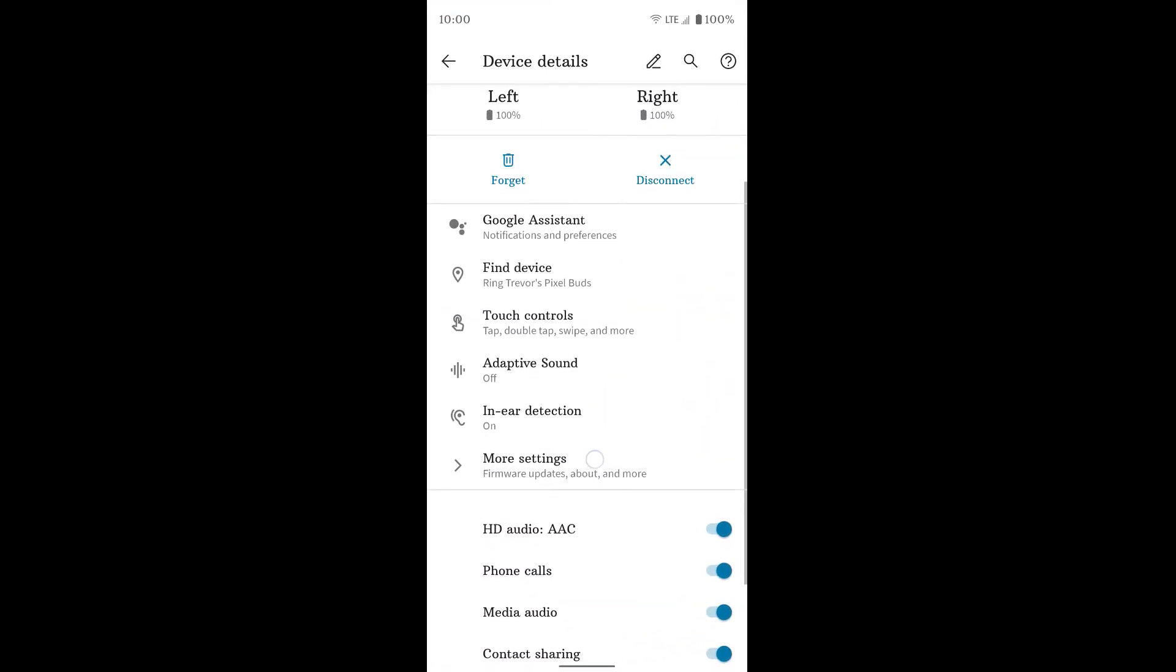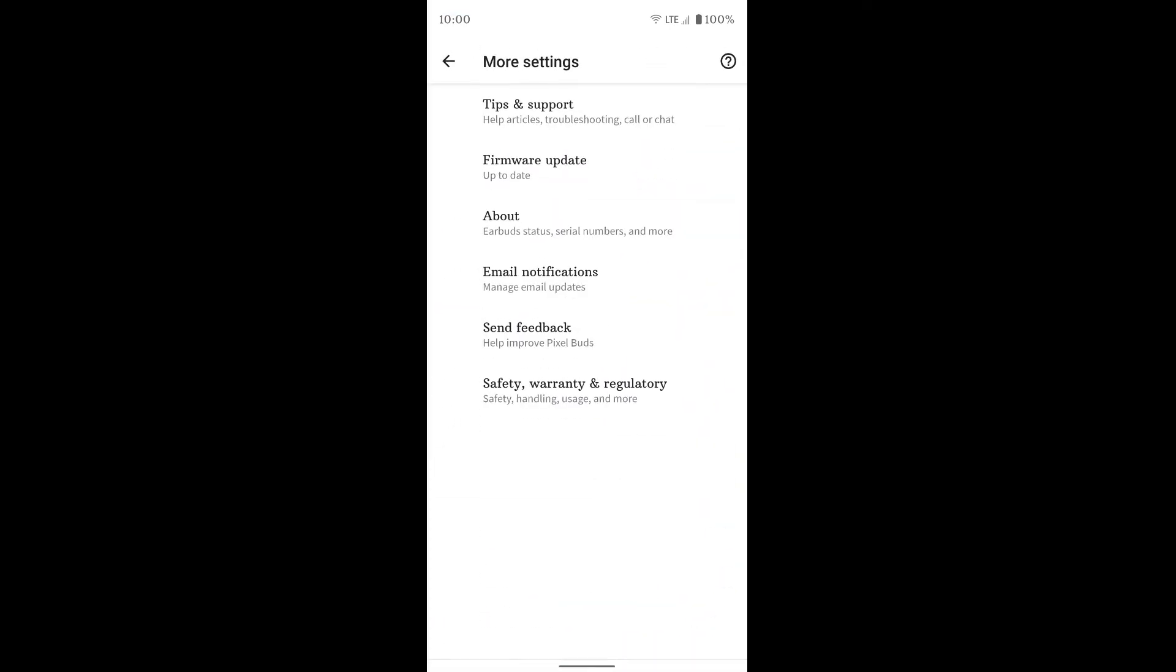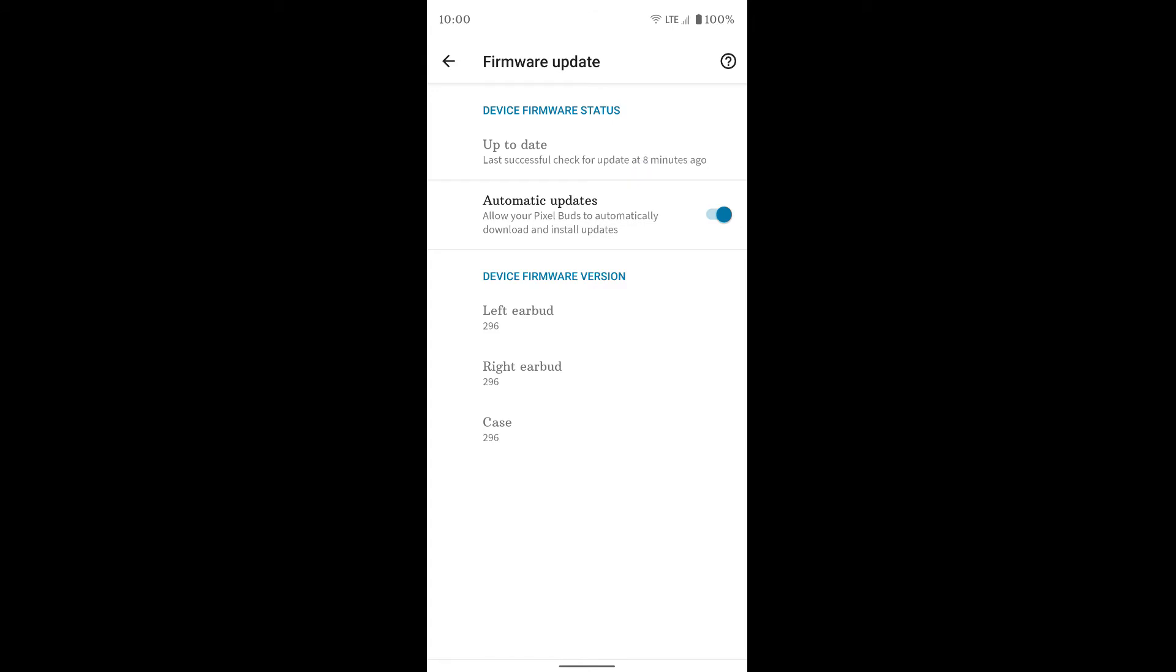Now if you do the more settings, you get a bunch of different options here. And the important one is firmware update. If you tap on that, make sure you have automatic updates turned on. And the Pixel Buds will update when they are in the case and connected to your phone. Okay, so just put them in the case, leave them near your phone, and they'll update if they need an update or not. Hopefully it'll automatically do it. But again, they will need to be near your phone in the case.